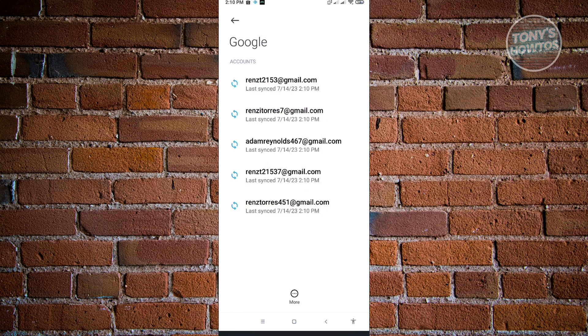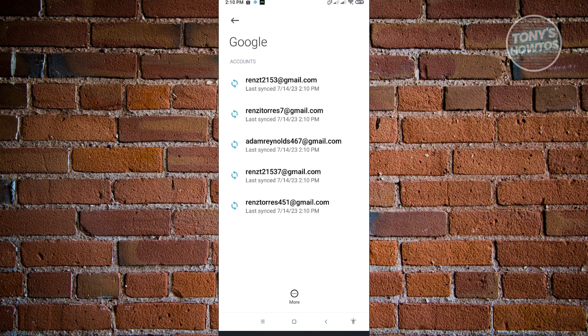If that doesn't solve your issue, we have another solution. The next solution is to remove all of these accounts.